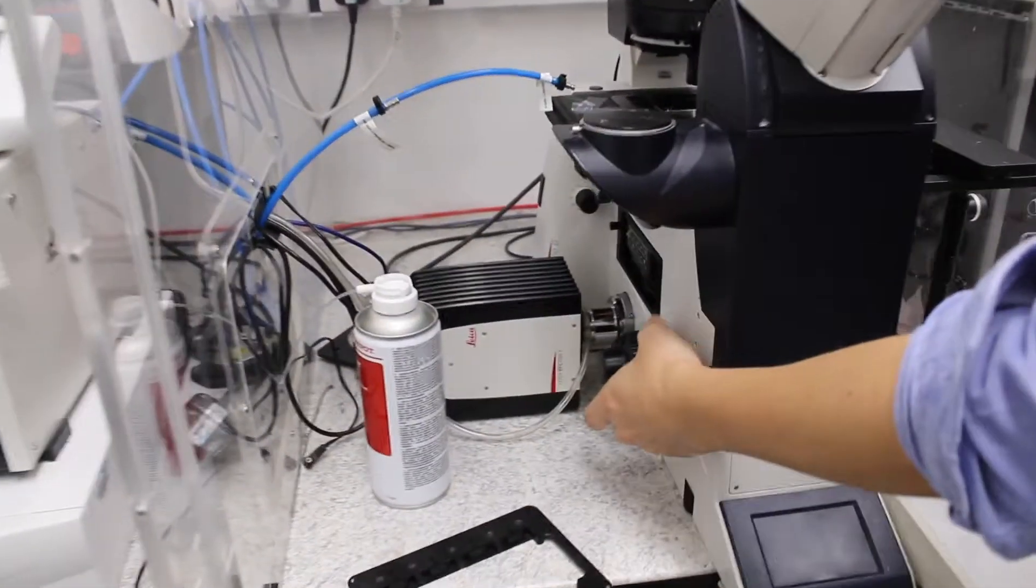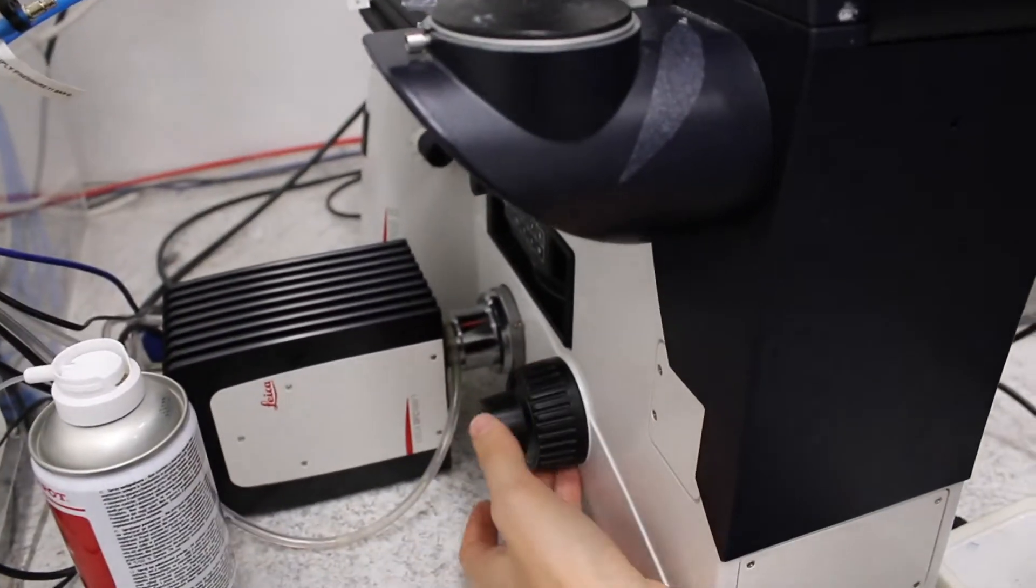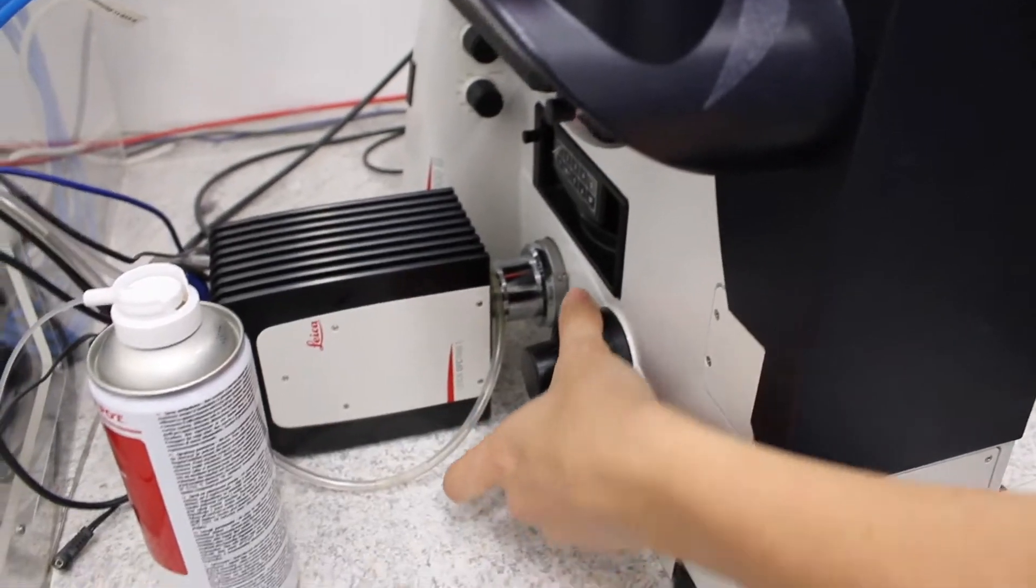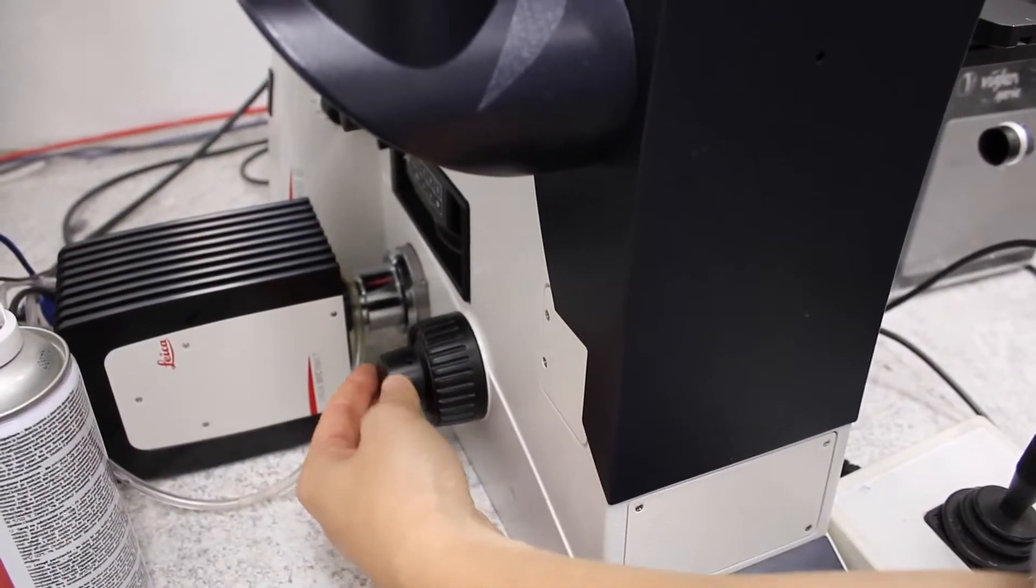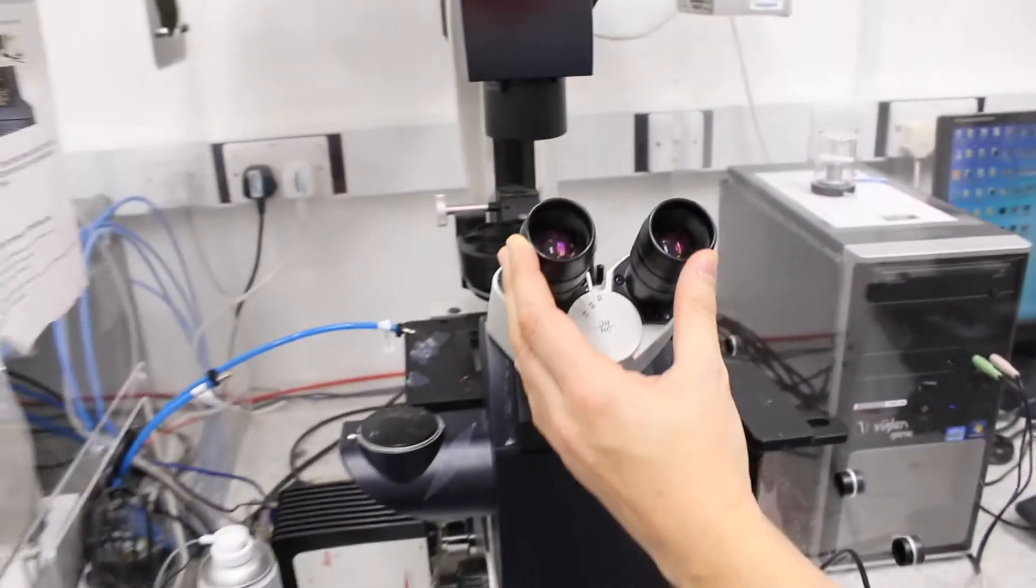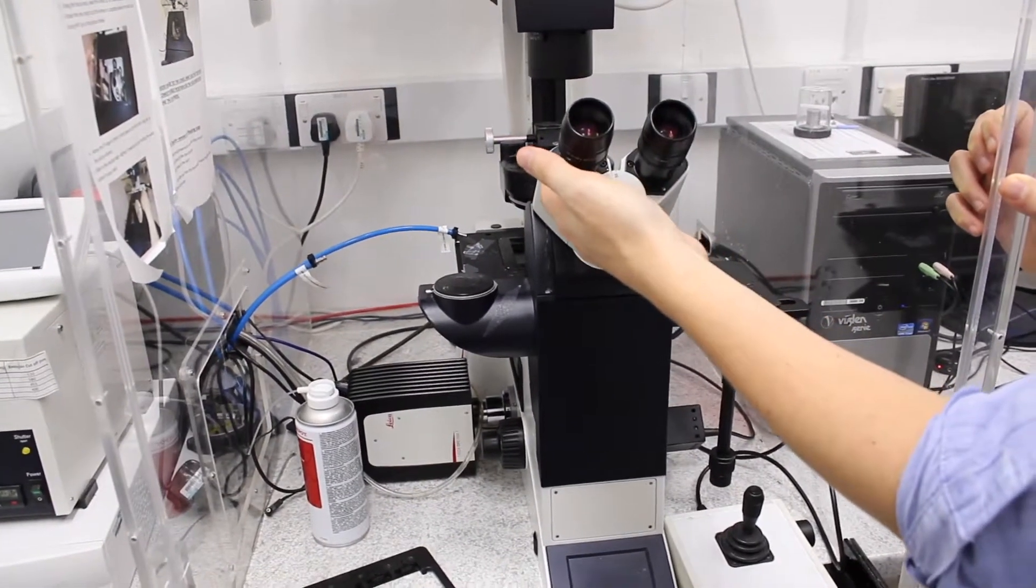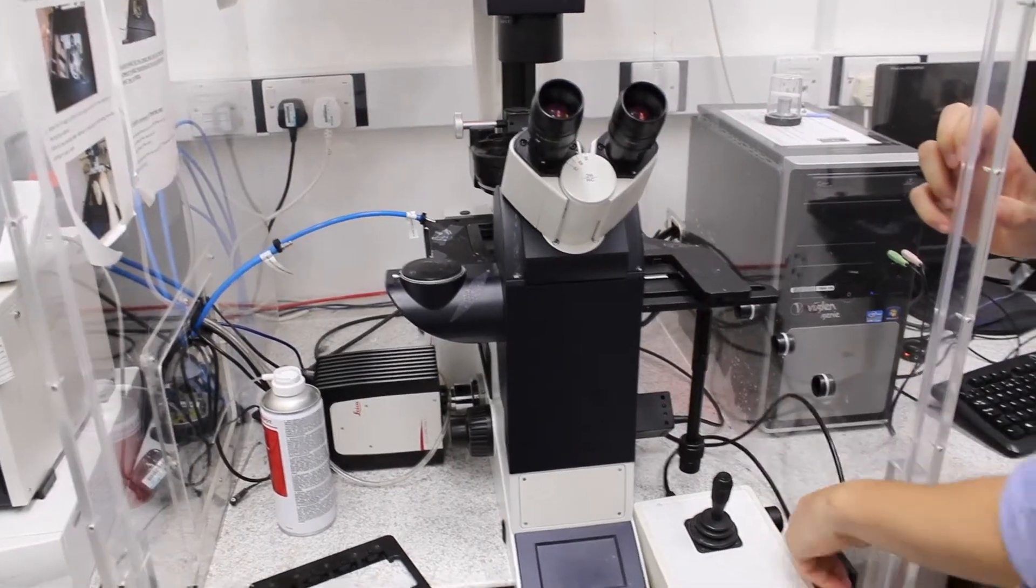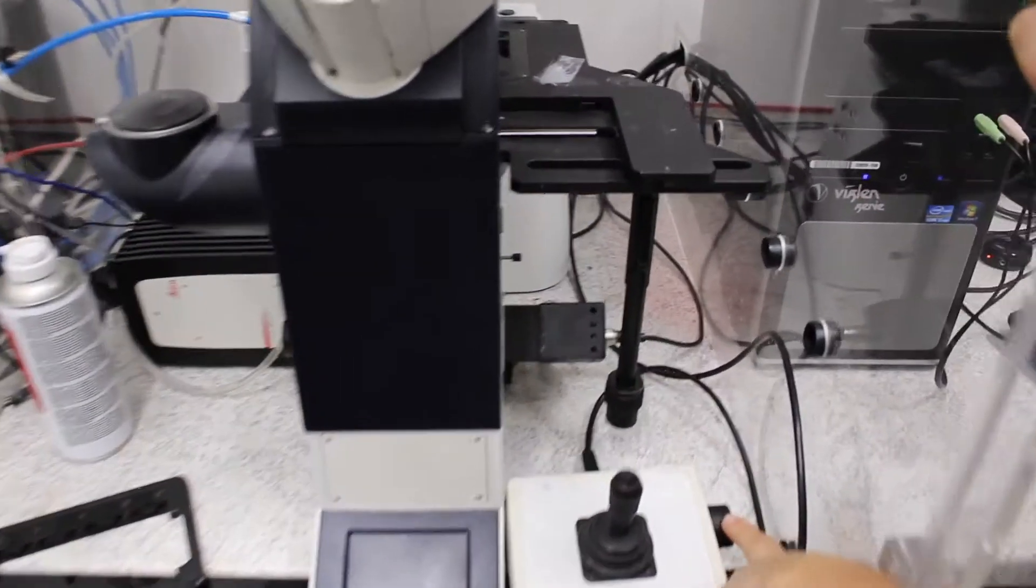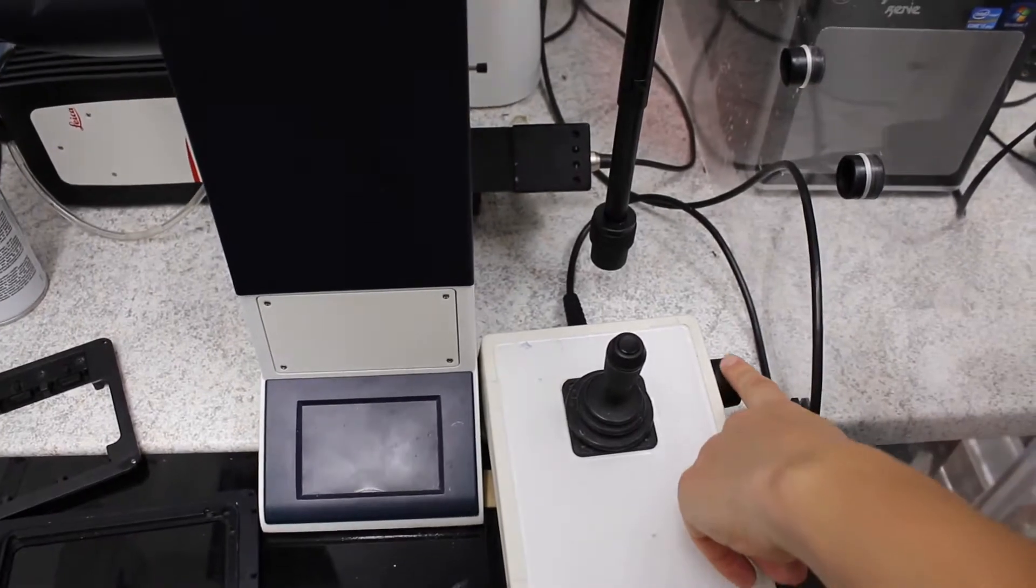And then you have to adjust the focus in your sample by using either the coarse wheel here, or the small wheel, and looking to the eyepiece to see when your sample is in focus. You can also use this fine wheel here, that will adjust the focus finely.